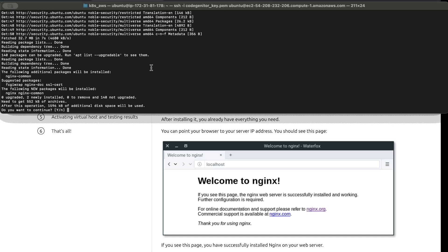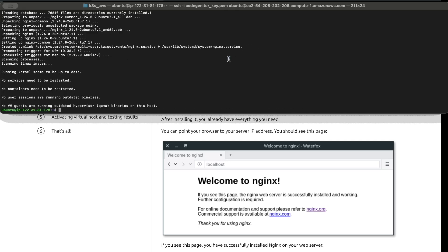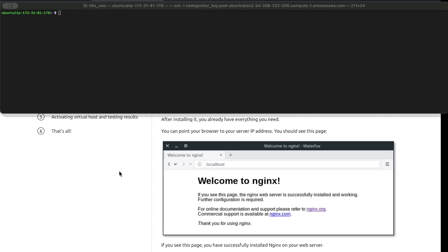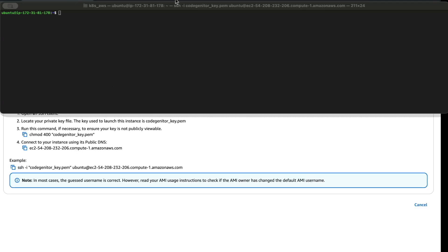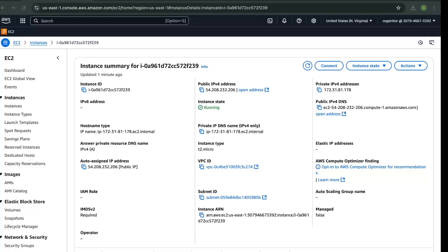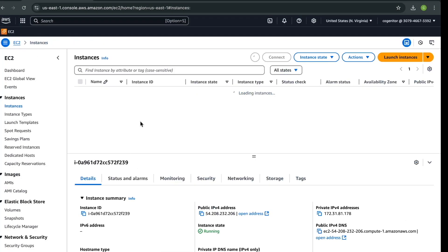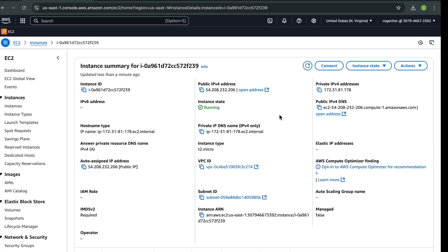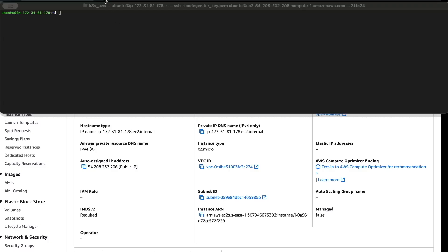It will prompt you to confirm — say yes. Now we have our web server installed. Go back to the AWS console, go to EC2, click on Instances, and click on this instance. We need to access our web application from its IP address. Remember, any web application is just a computer on the internet and every computer has an IP address. Go to the browser, open a new tab, paste in the IP address and run it.